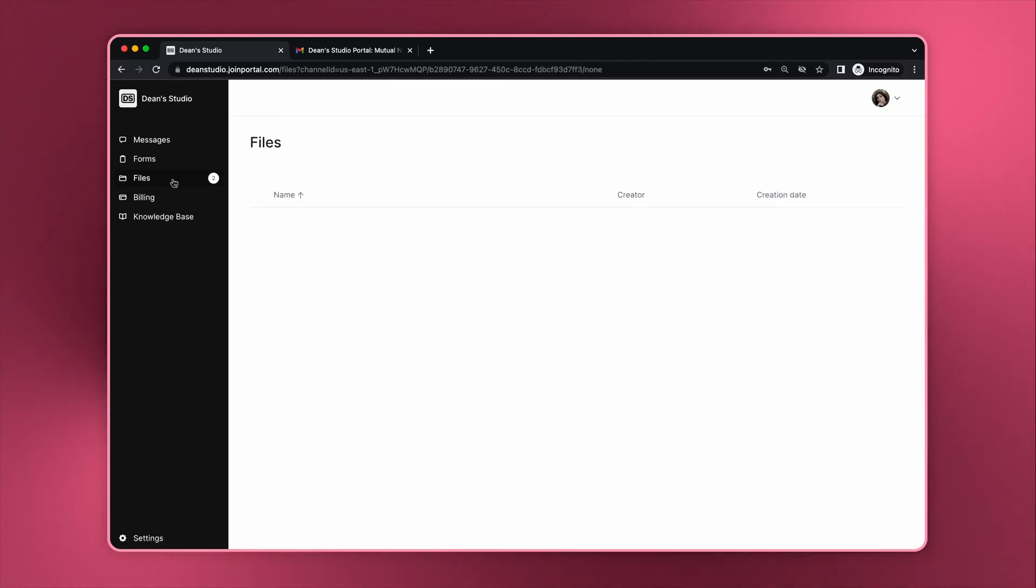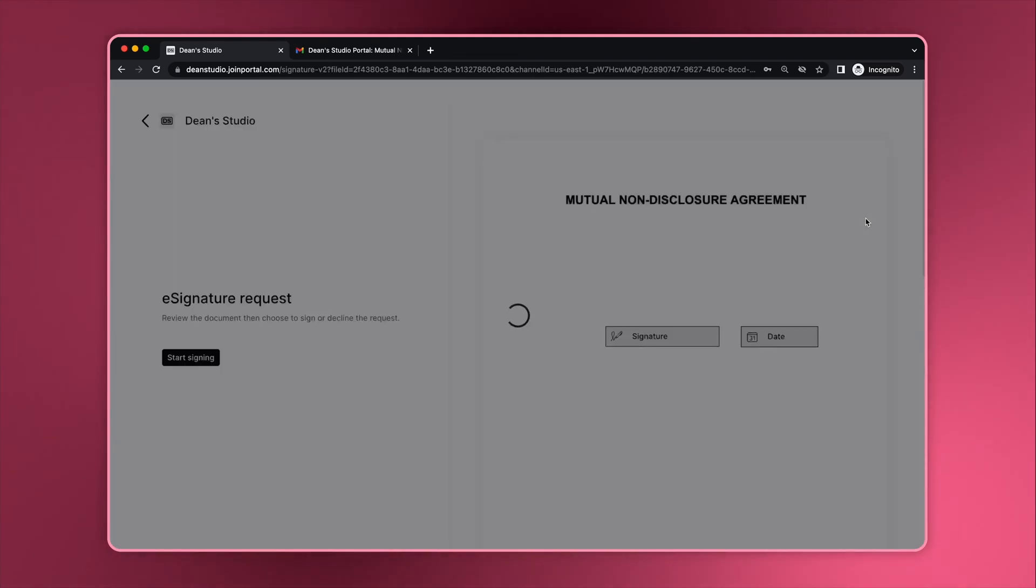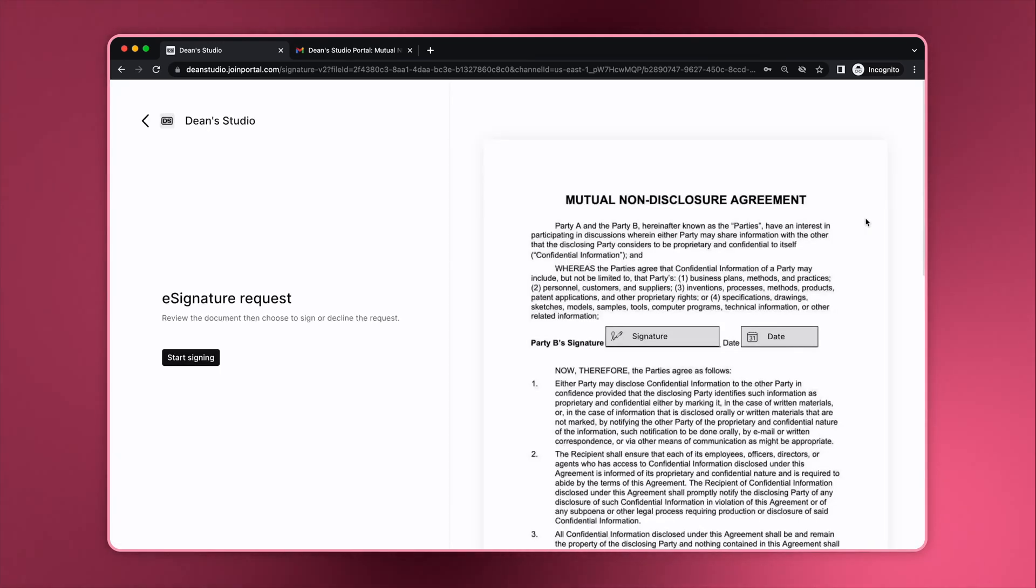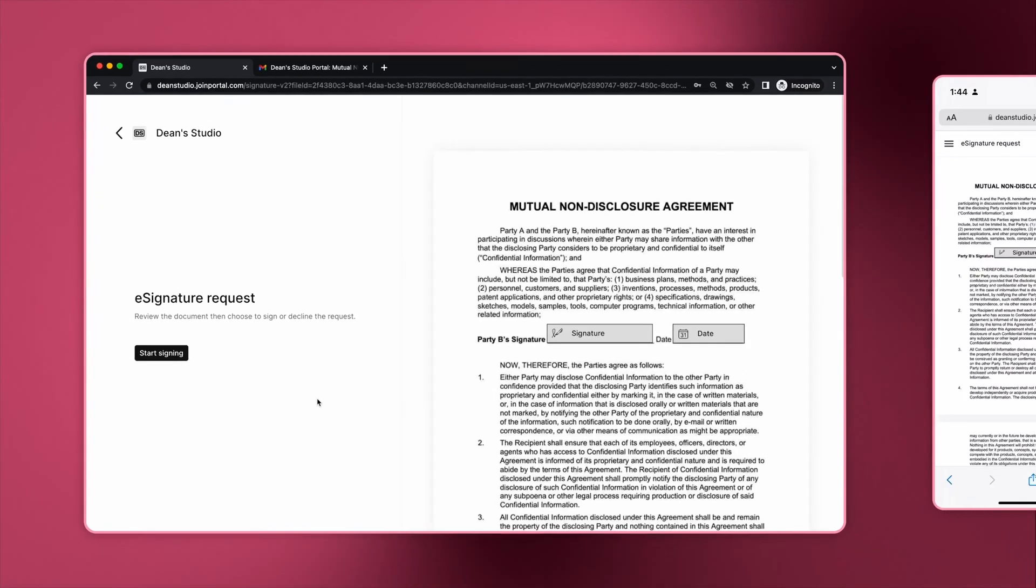Once on the files channel, the document with a request will show an e-sign button. When the client clicks the button, the e-signature flow begins. To make the e-signature experience as seamless as possible, the web and mobile user experiences are quite different.